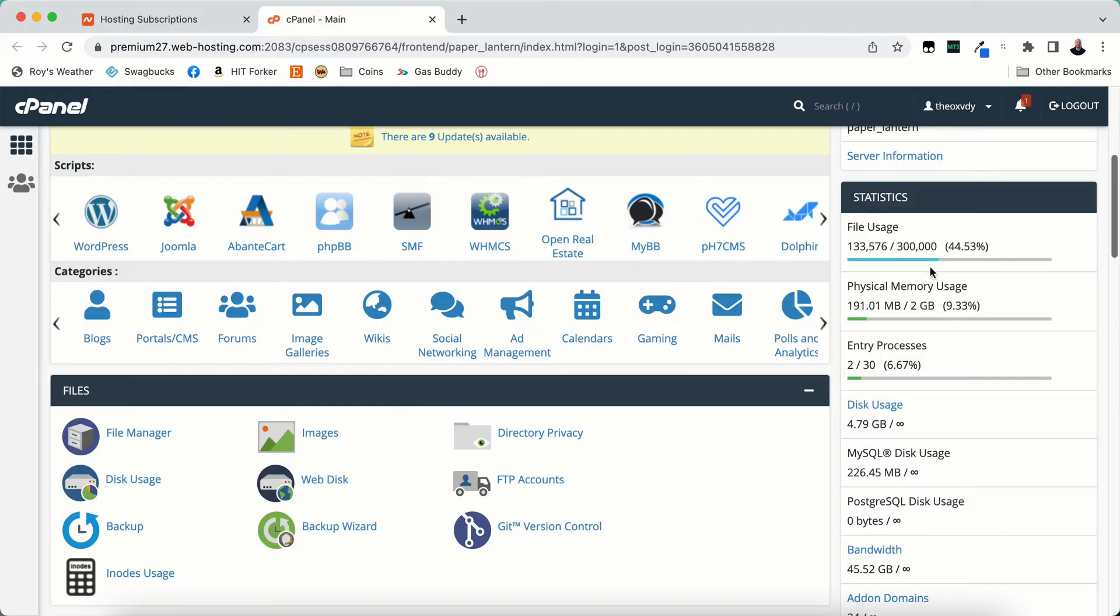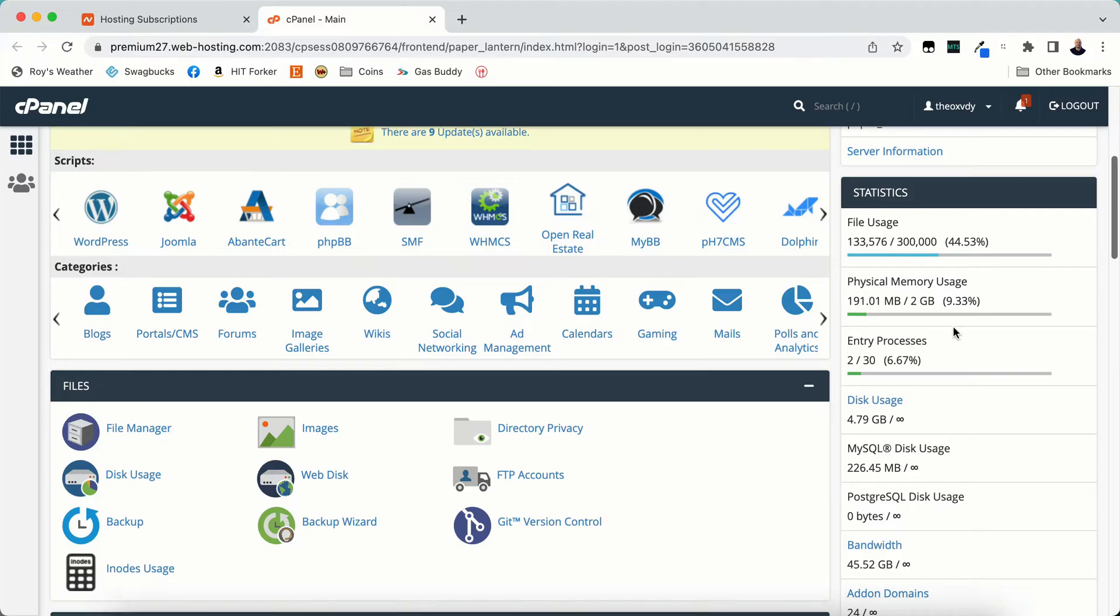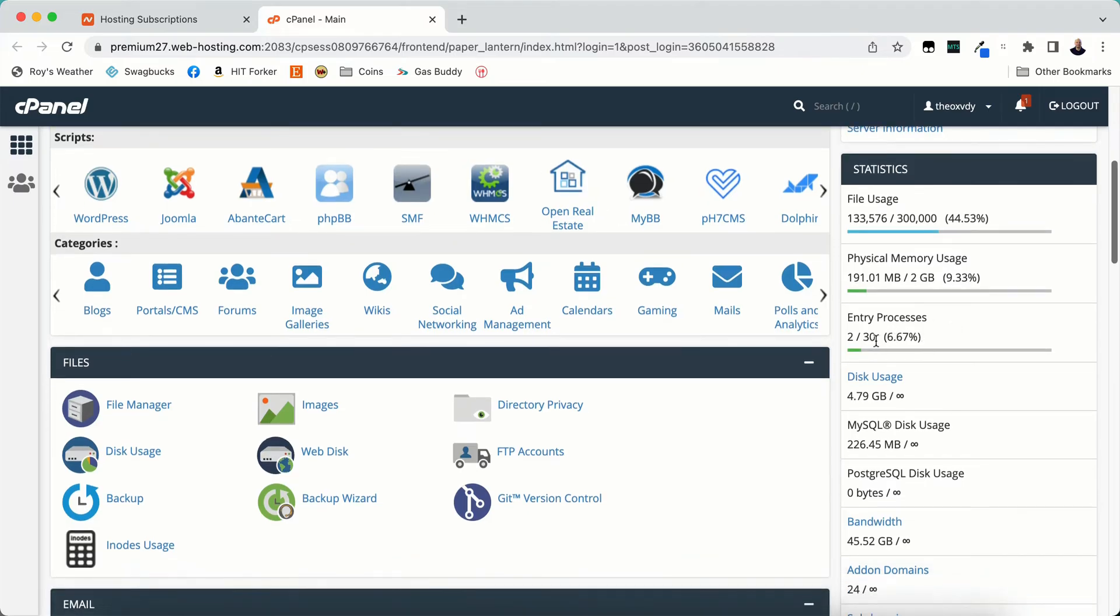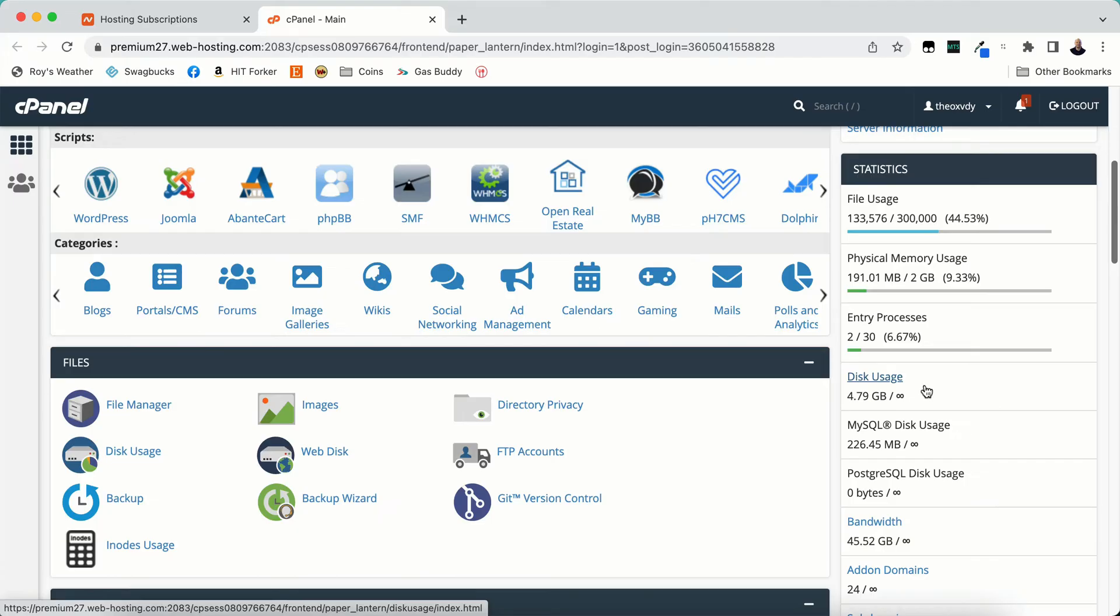The physical memory usage. This is your physical memory. I get 2 gigabytes total and I'm using 191 megabytes. Entry processes I'm using 2 out of 30.